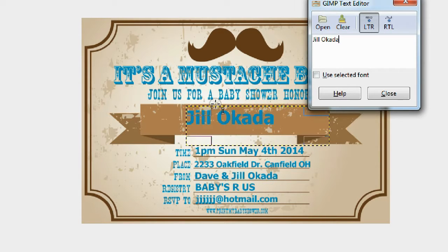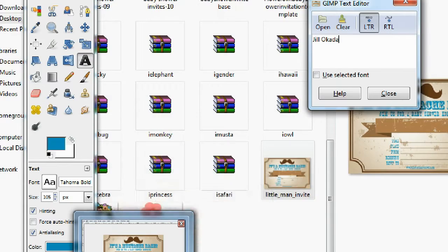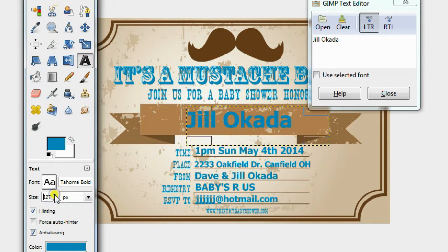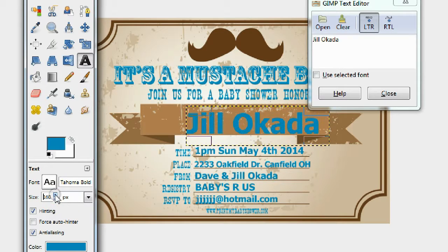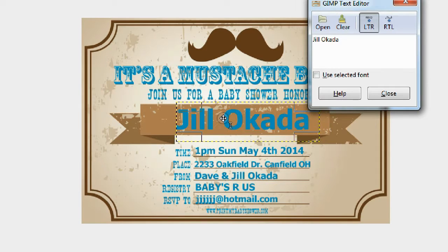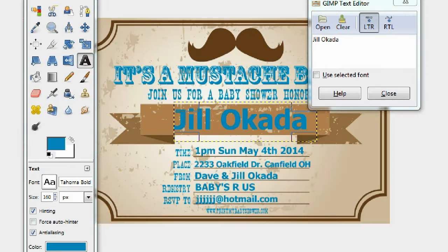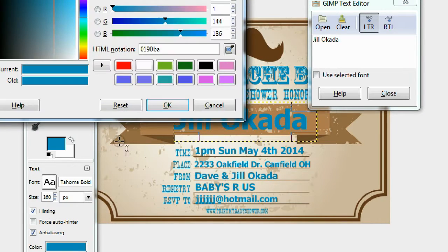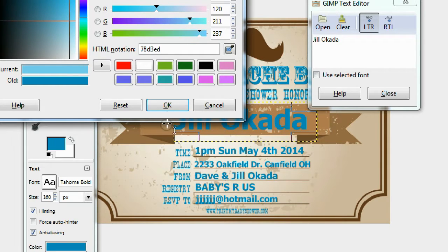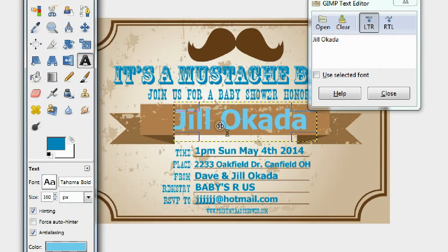Maybe we want to change the color of the font for the main title. Let's make the font size 160 — 'Jill Okada.' Let's change the color too. How about this light blue color here? Yeah, that's cool — just like that.